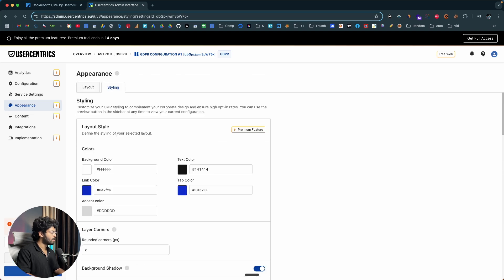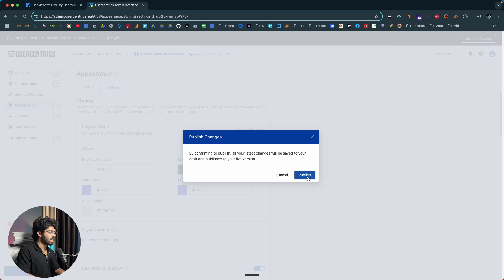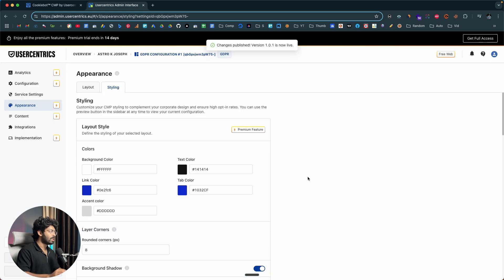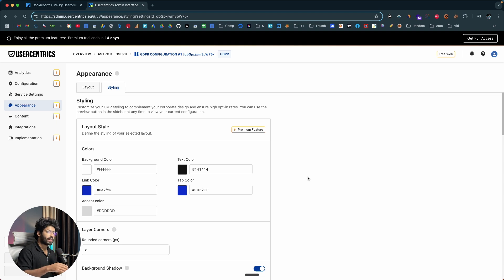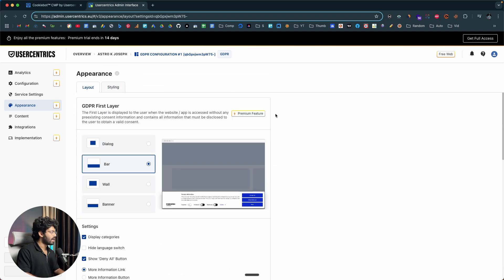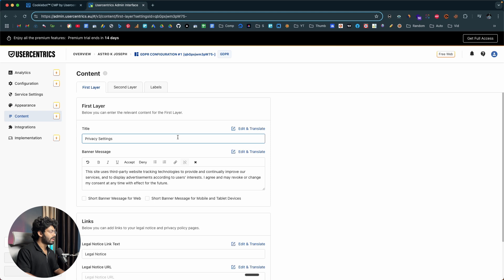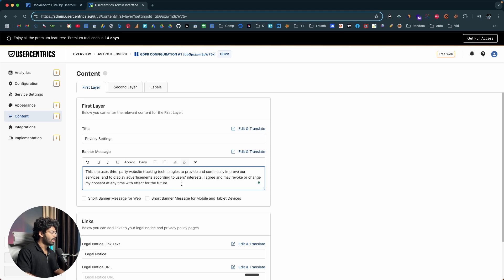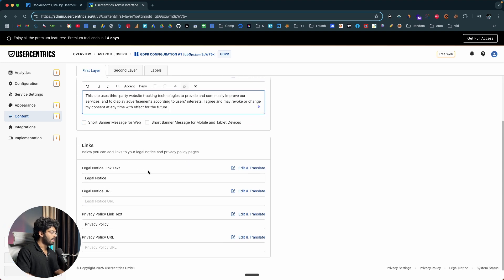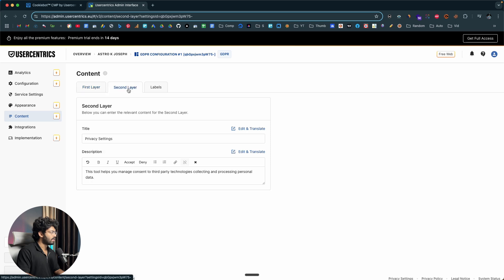All of this looks good to me, so I'll click on the publish button to make all these changes live. Once you add the consent banner to your website, any subsequent changes you make will be automatically applied. Now that the consent banner customizations are done, I'll move over to the content tab. This is where you can customize all the content that appears inside the consent banner — for example, you can adjust the title and the banner message and edit them.